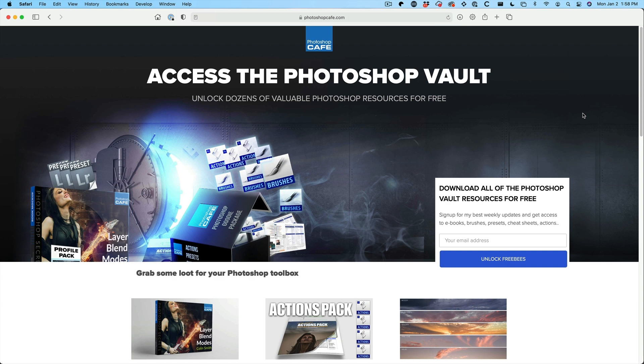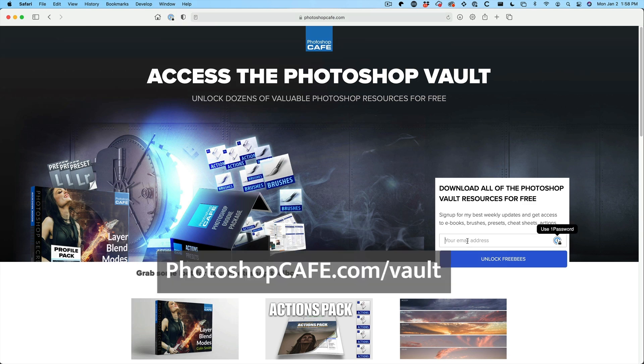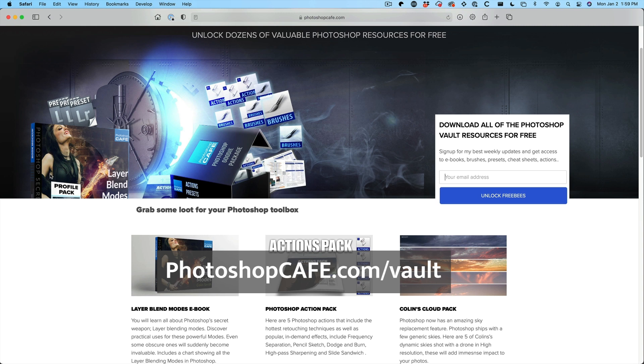If you already receive the newsletter, you don't need to go anywhere — links to all these resources are included at the bottom of every newsletter. Just click and download directly. If you haven't signed up yet, enter your email address and you'll get a link to all this stuff for free, plus a weekly tutorial in the newsletter.